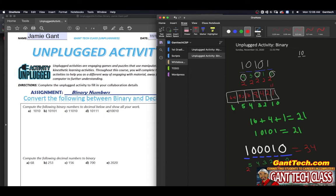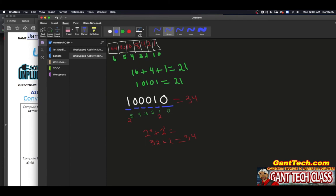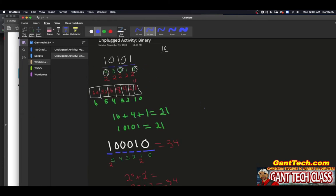If you're still a little bit stuck, ask me in class on how to convert binary numbers to decimal, and I can go over it with you one on one. Now let's go in the opposite direction — let's say I had the number 68, and I wanted to know what that is in binary.